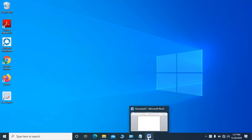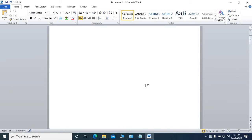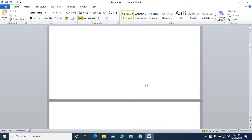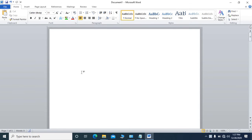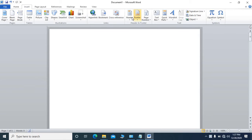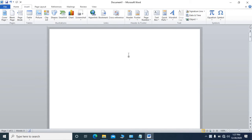Hi everyone, welcome to our channel Technical Support Friends. In this video today we are going to learn what is the function of header and footer in MS Word. We will learn the function of header and footer, where we can see it in the Insert tab in MS Word. If we click here under Insert, we see header and footer.